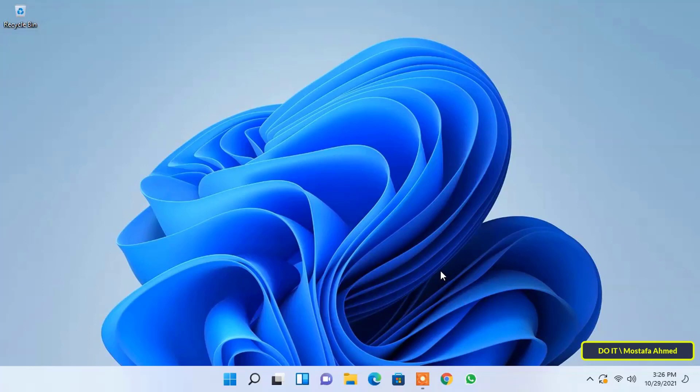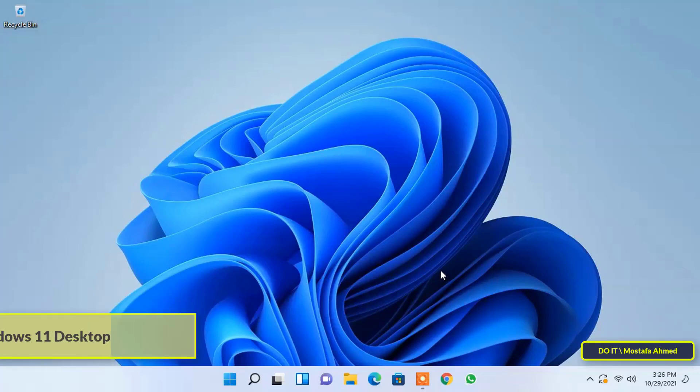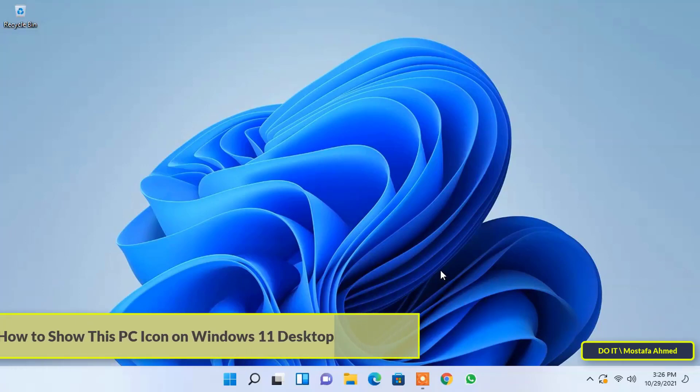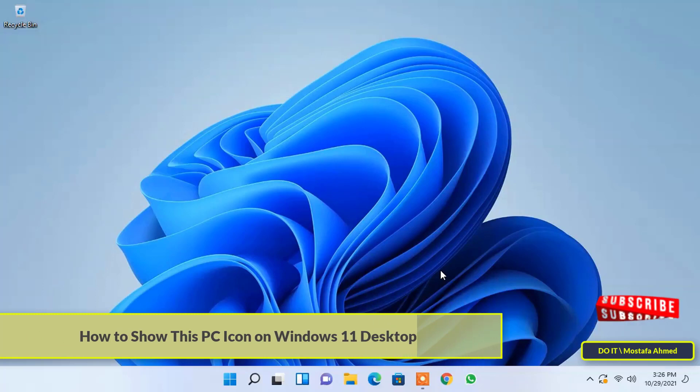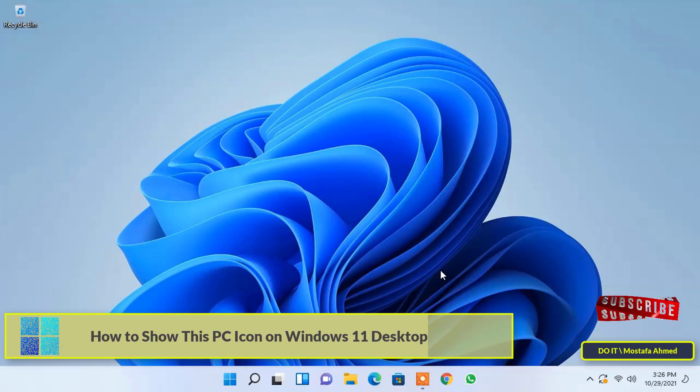Hello everyone and welcome to my channel. I will show you how to show the computer icon on the Windows 11 desktop.